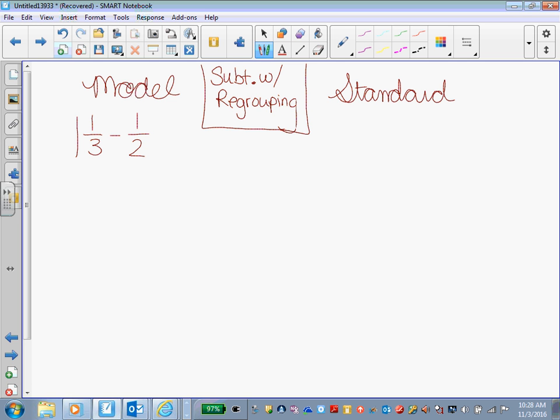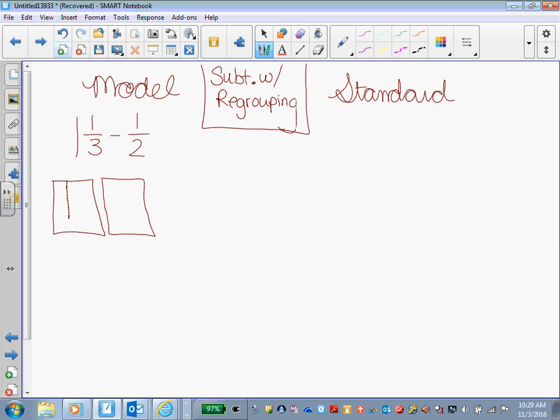All right, so our problem is 1 and 1/3 minus 1/2. How can I model 1 and 1/3? Talia. All right, but how can I model it? How can I draw a picture to show 1 and 1/3? All right, you're talking so softly, baby. I heard two boxes and do what?